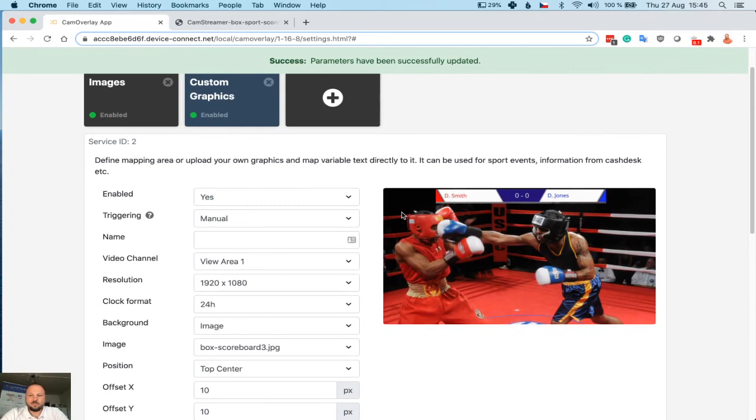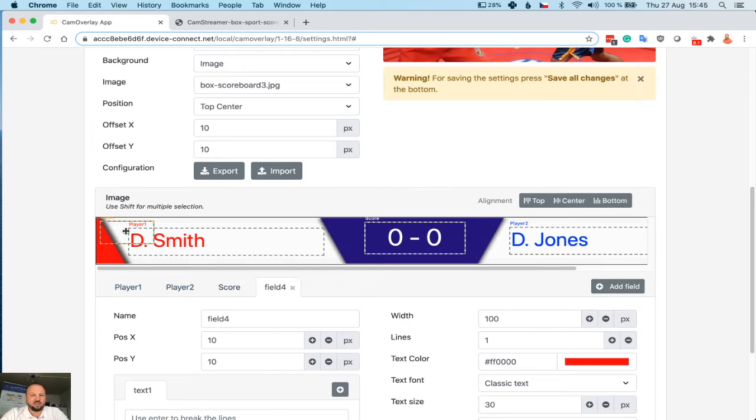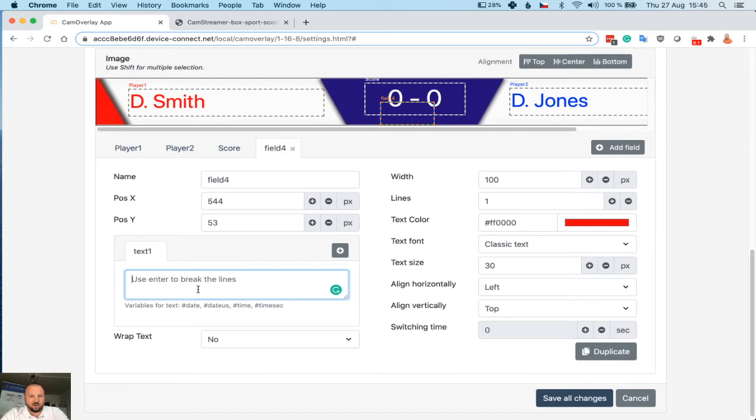And as you can see, we got name tags, we got score. And if you want, you might add a time. If you want to add, for example, creating the field, putting it down here, and you may use our pre-made variables such as date or time.